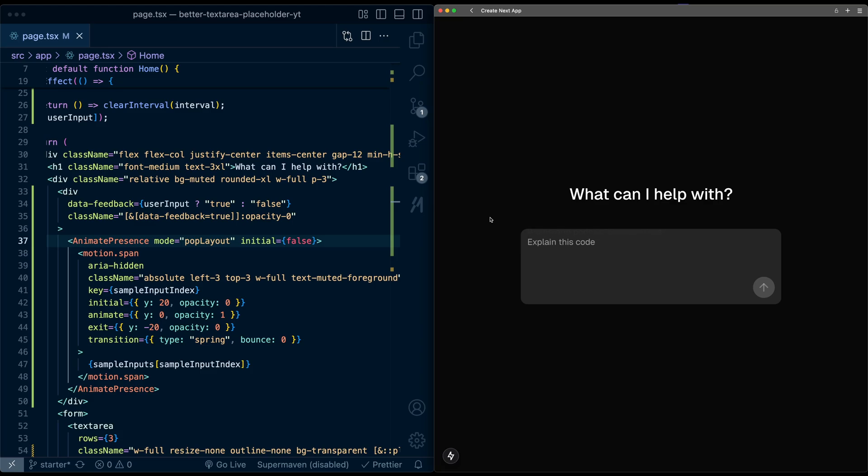So that's it for this video. I hope you enjoyed making this custom text area interaction. YouTube thinks you should check out this video next. And I'll see you in the next one.